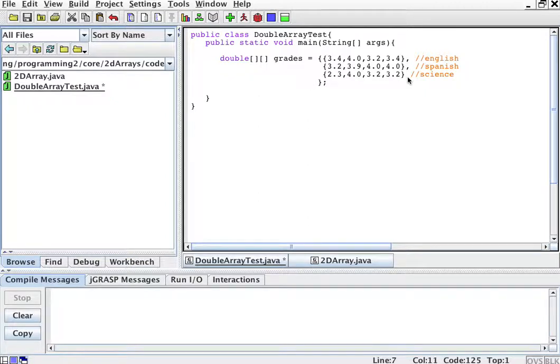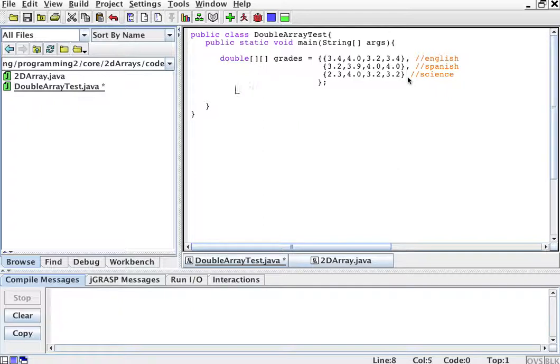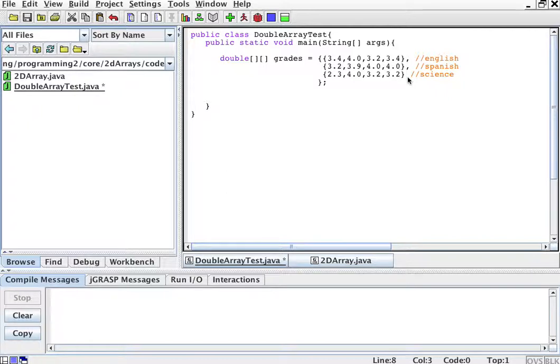And then the other important thing is how to print the array. So to print the array, remember in one-dimensional arrays, in regular arrays, we use a for loop. Now because there's two dimensions here, you will use two for loops.